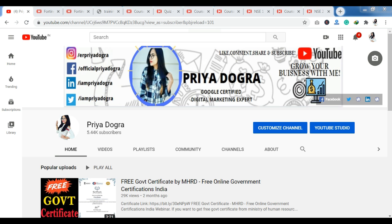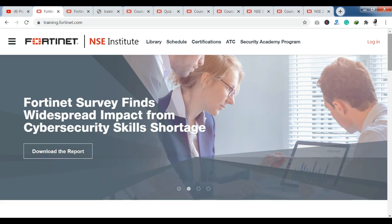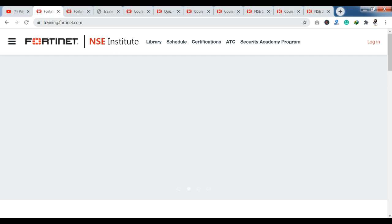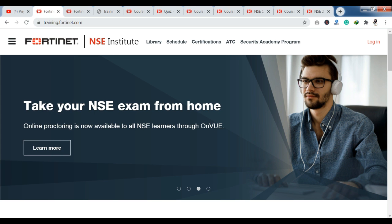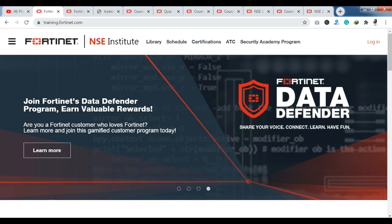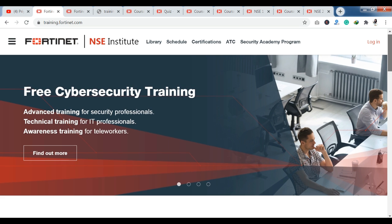Now let's look at our platform. As you can see, we have an official platform. Its name is Fortinet and its official link is training.fortinet.com — I will provide this link in the description so you can access it directly. As you can see here, you will get free certification training, advanced training for security professionals, technical training for IT professionals, and awareness training for teleworkers. So, this platform has a lot of courses, and if you are looking for courses and certifications, Fortinet is going to be the best platform.